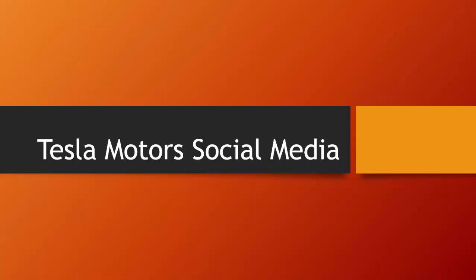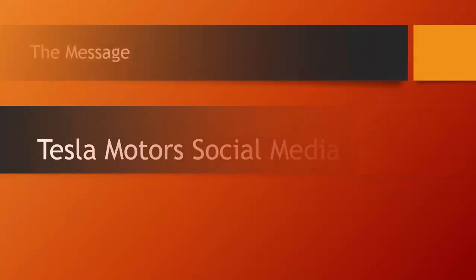The following PowerPoint is going to explain what Tesla hopes to accomplish through the use of social media. First off is our message.